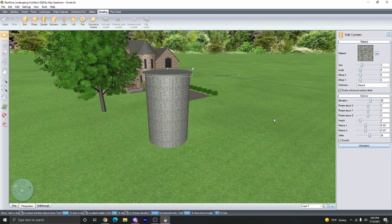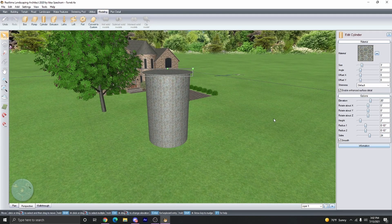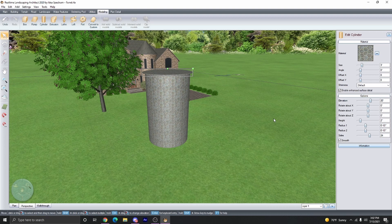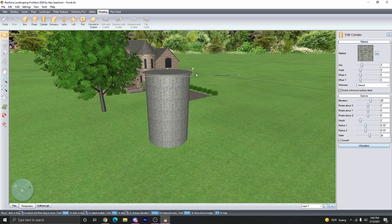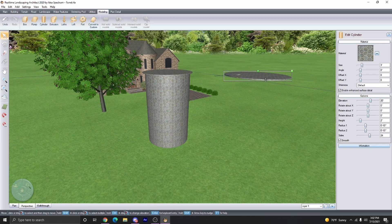Now we're actually going to copy and paste in place this exact same trim piece. So Control C, Control Shift V to paste in place. Again, we have a duplicate, put it back, Control Z, go back.